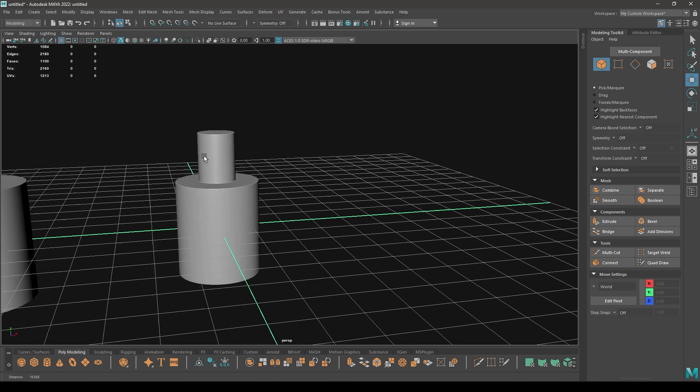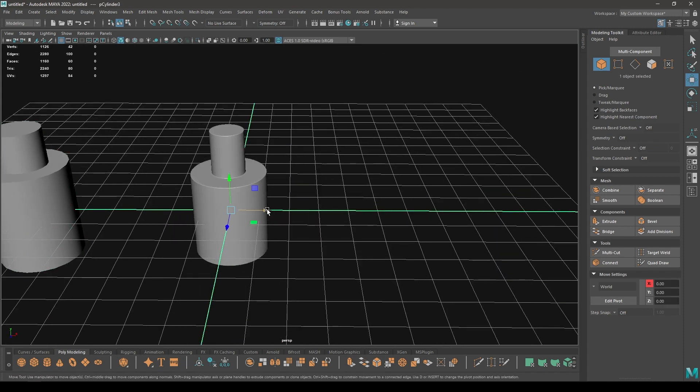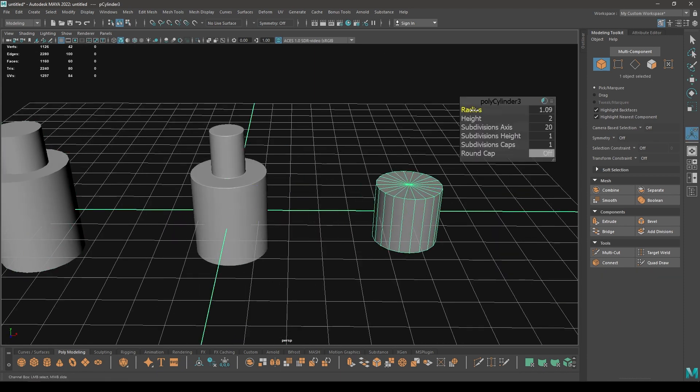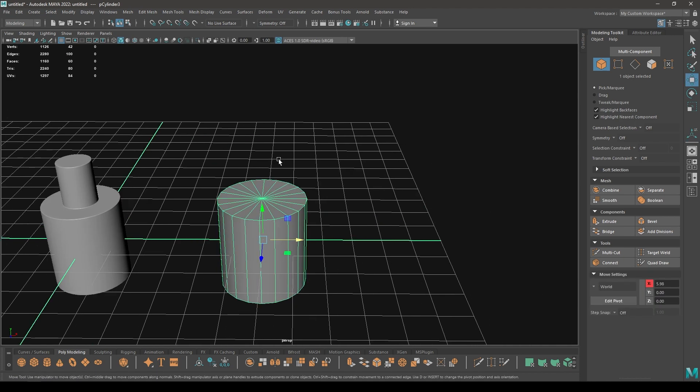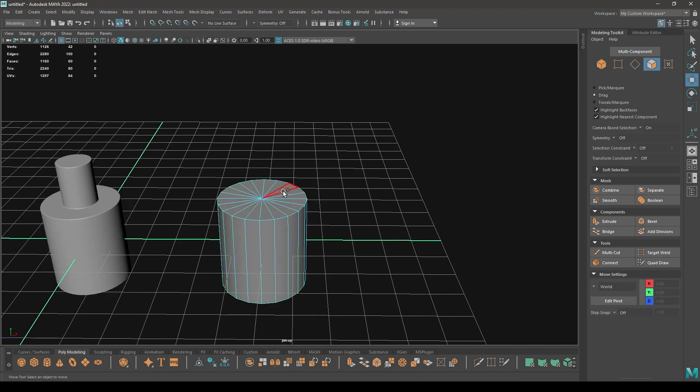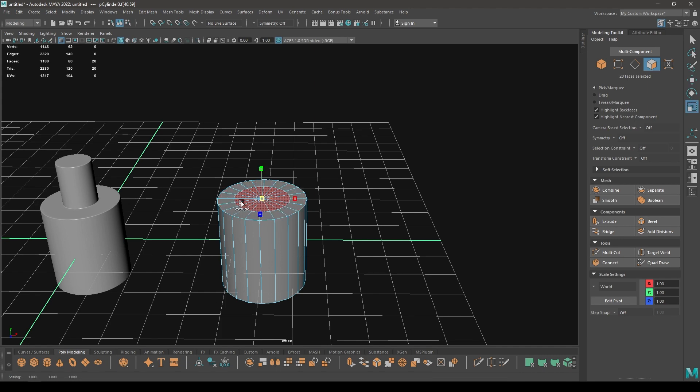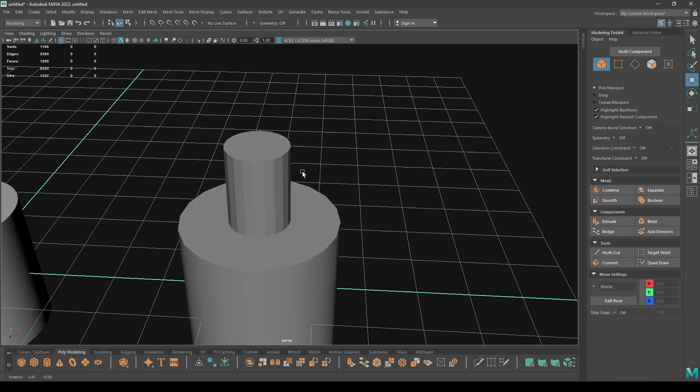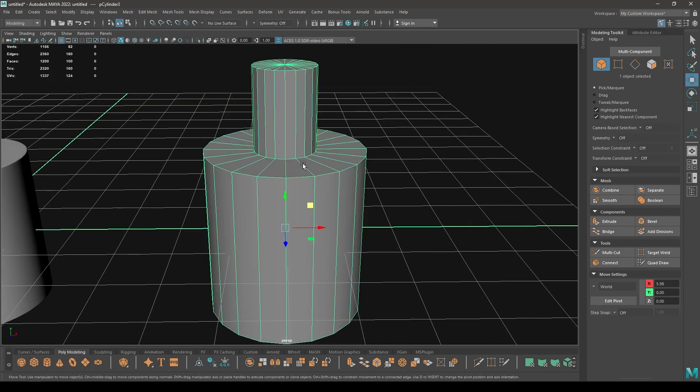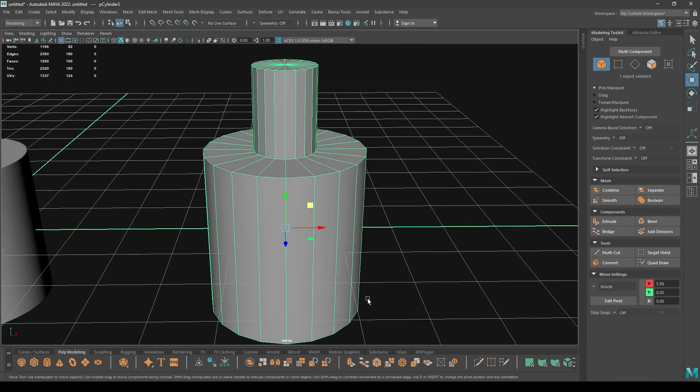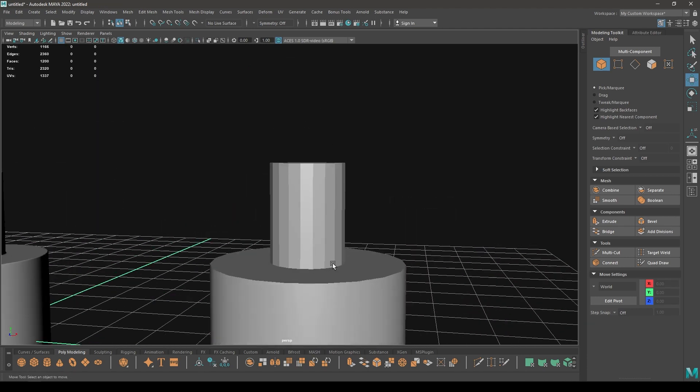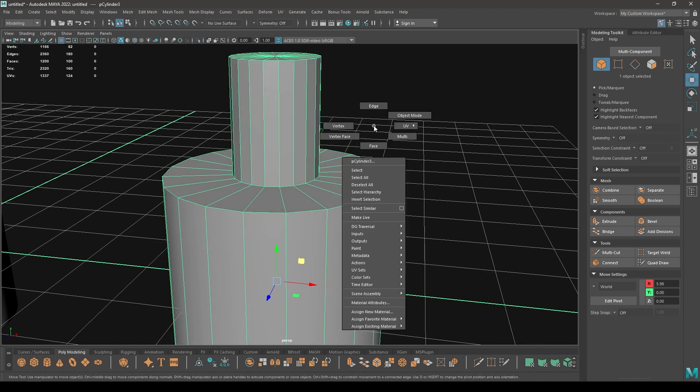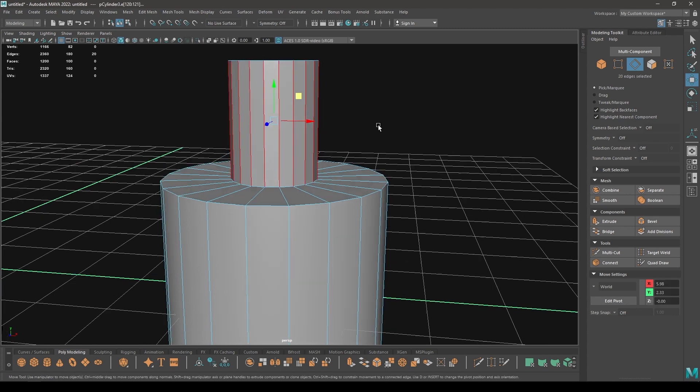Let's take another cylinder, place it here, and go to face mode. Let's select these faces again, offset, then extrude. Now let's see how we can fix these hard edges. What you can do is just go to edge mode and select all these edges.